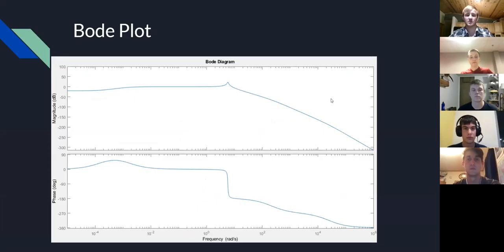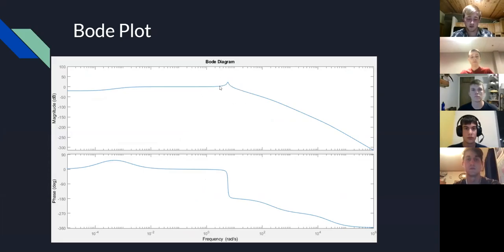As Michael mentioned, this is the Bode plot. As you can see, the resonance frequency occurs at about 6 radians per second.